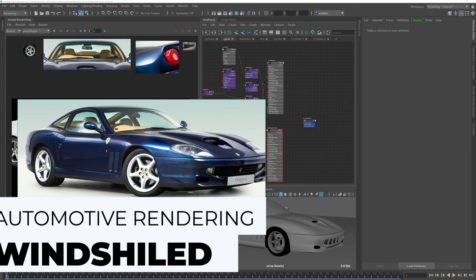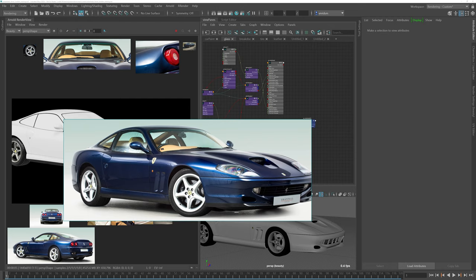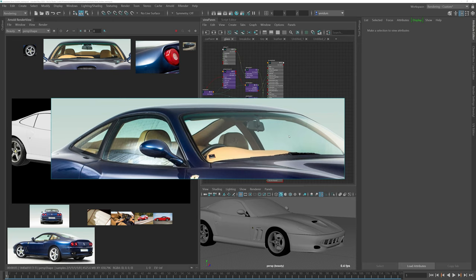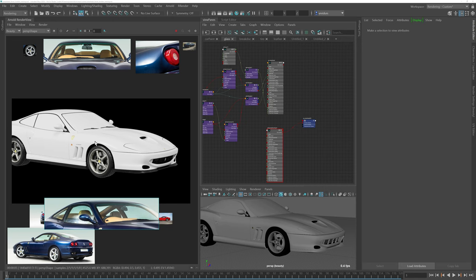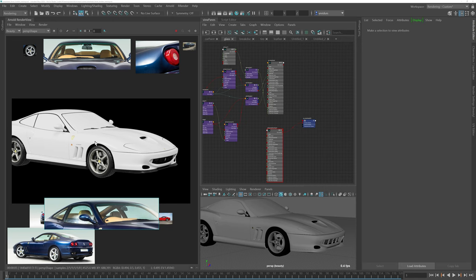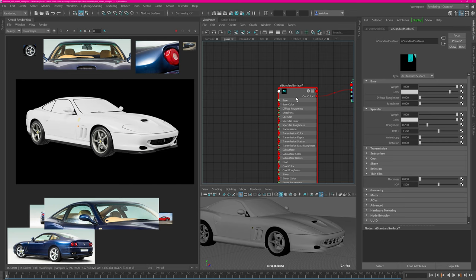Now let's focus on the main windshield and side windows. There's a bluish teal tint, a darker gradient at the top for sun blocking, and a bumpy pattern on the side windows. I want to replicate these effects — a little bump, a gradient, and a blue-teal tint to the glass. Right now with a basic standard surface shader applied, the first thing I do is disable roughness and increase transmission to get clear windows.